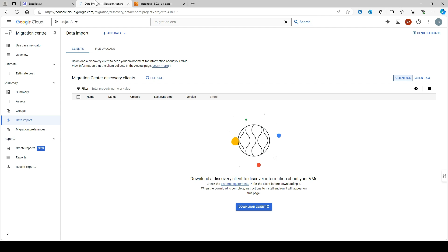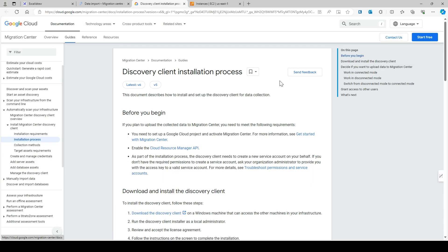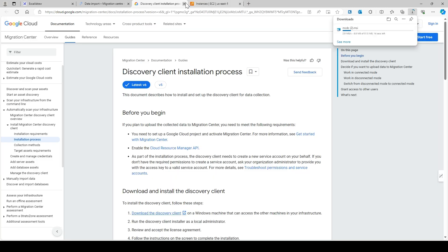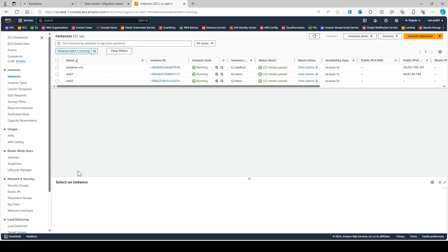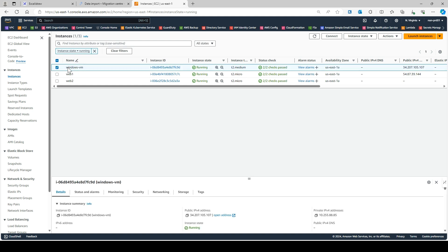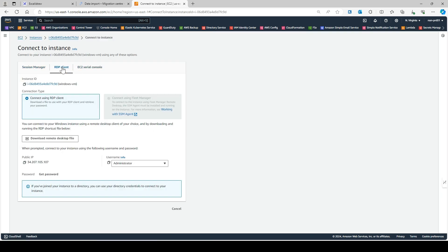To install the discovery client you first need to download it — just click on 'Download Client' and select this option. Since I've already downloaded it, I'm going to RDP into this particular Windows VM and install it.